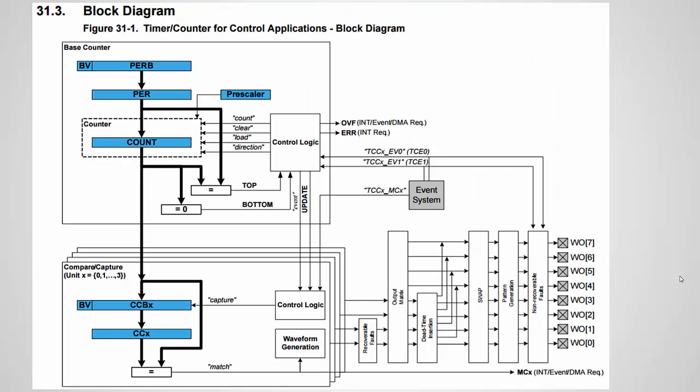Here's the block diagram of the pulse width—well they call it the timer counter for control applications. This is really just a timer counter that allows you to generate what they call advanced waveforms as well as pulse width modulation waveforms. Now, these are only square waveforms. For instance, you can use the DAC to generate more random or non-square, sinusoidal or whatever waveforms.